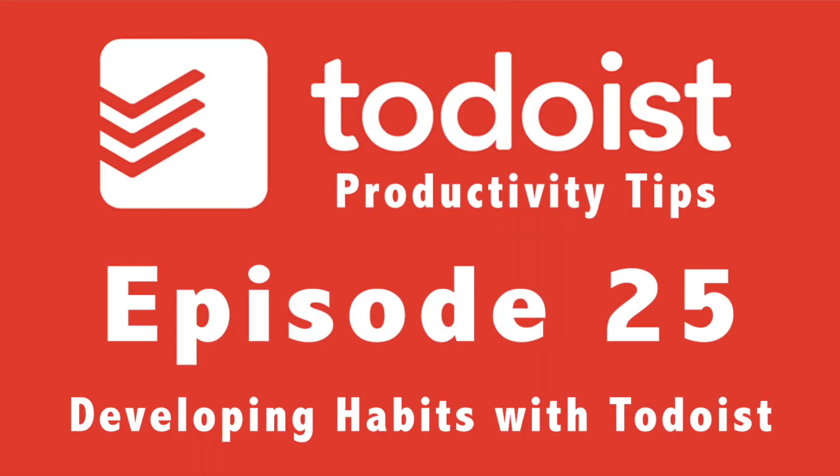Welcome to another episode of Todoist Productivity Tips. In this week's episode, we're going to be talking all about developing habits within Todoist. Coming up next.